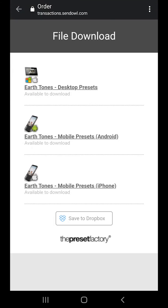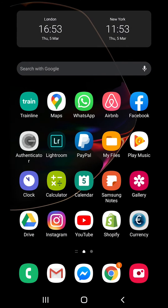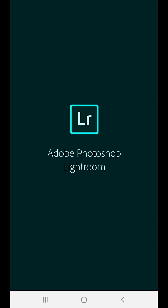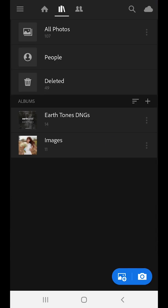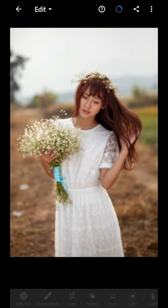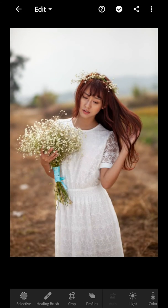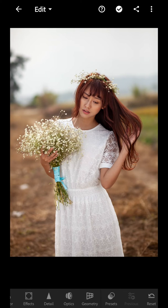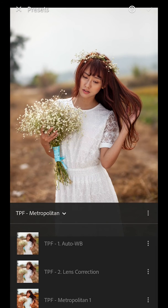Go to your home screen and then open the Lightroom app. Open up an image in Lightroom, then scroll the toolbar at the bottom and press on Presets. Press on the three dots to open the menu.